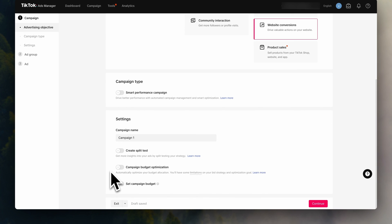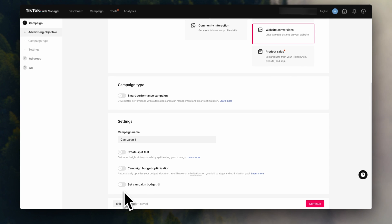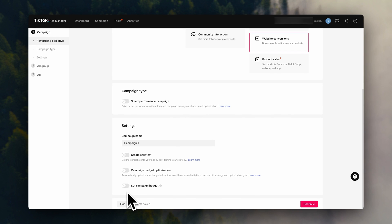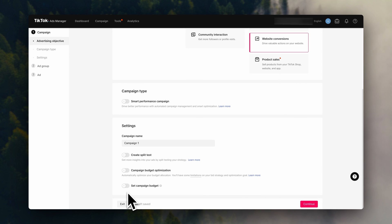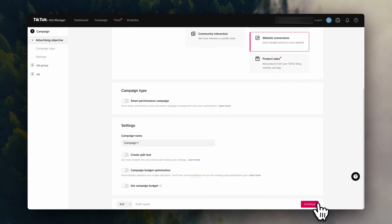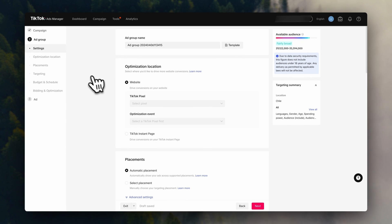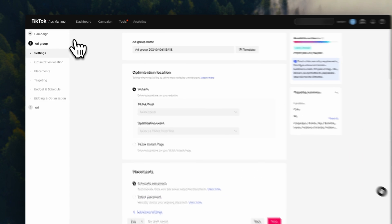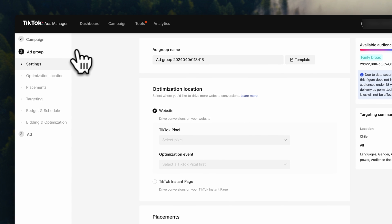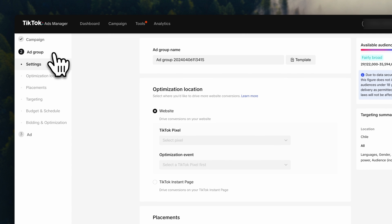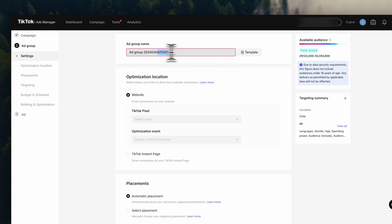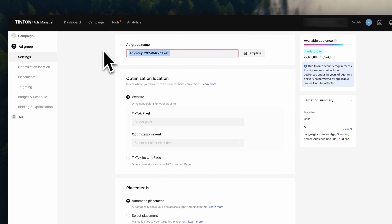So down here, you can set your campaign budget. We are going to leave this blank for now, as we will be setting the budget at the ad group level. So click on continue. And now, as you can see here on the side, we are in the ad group level.